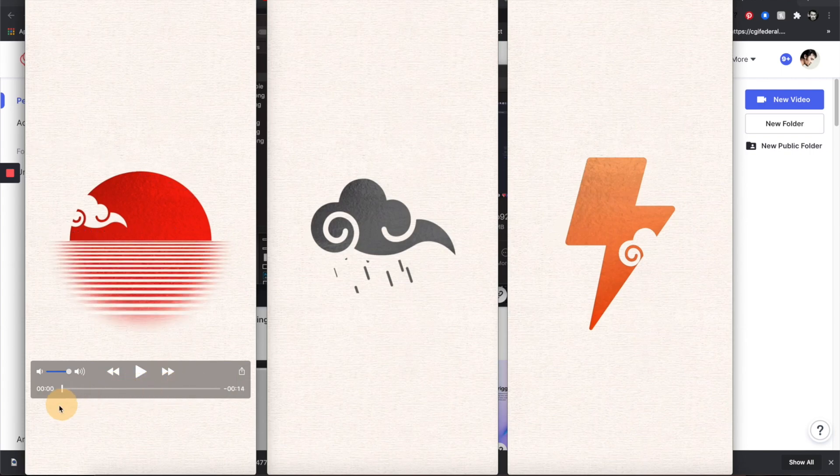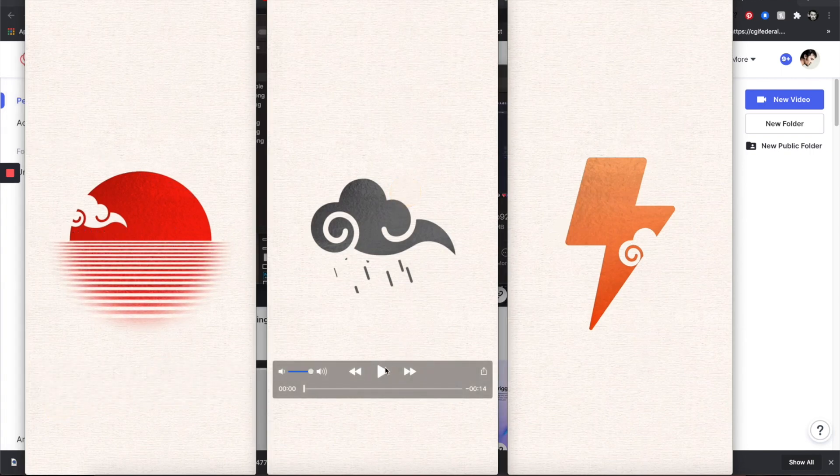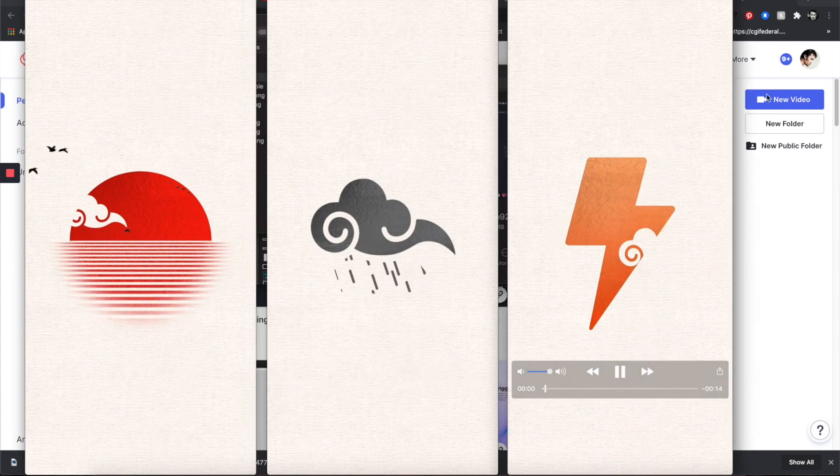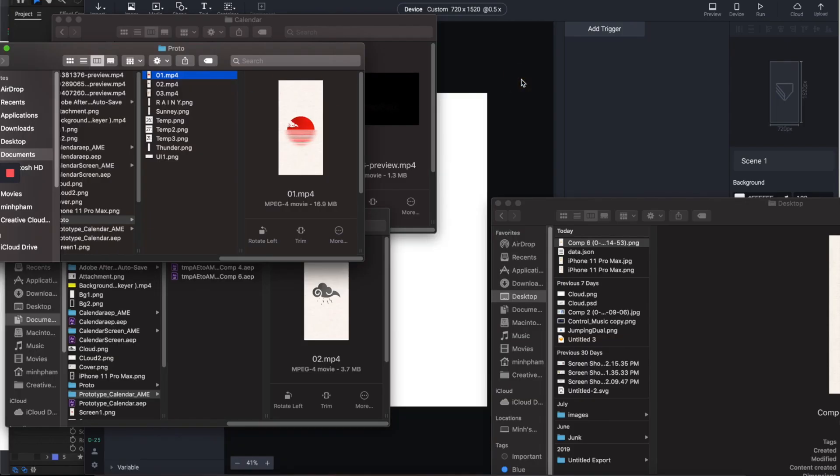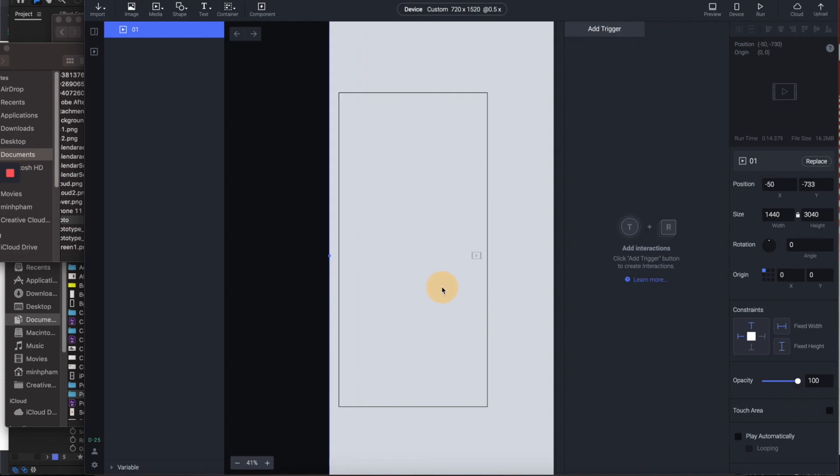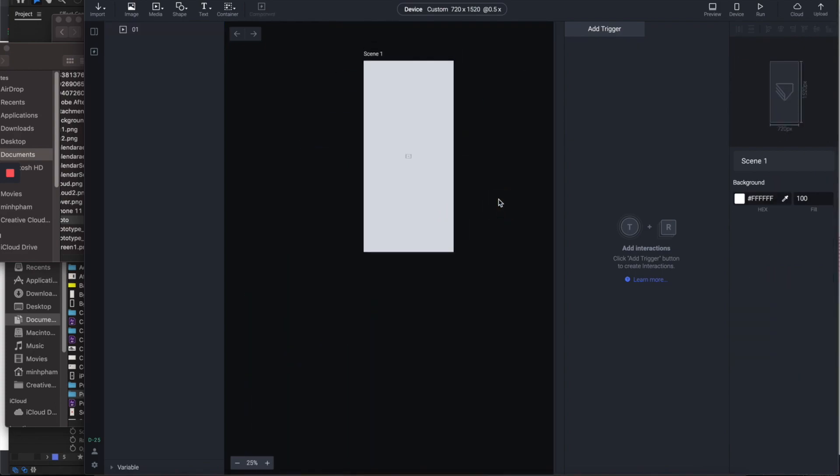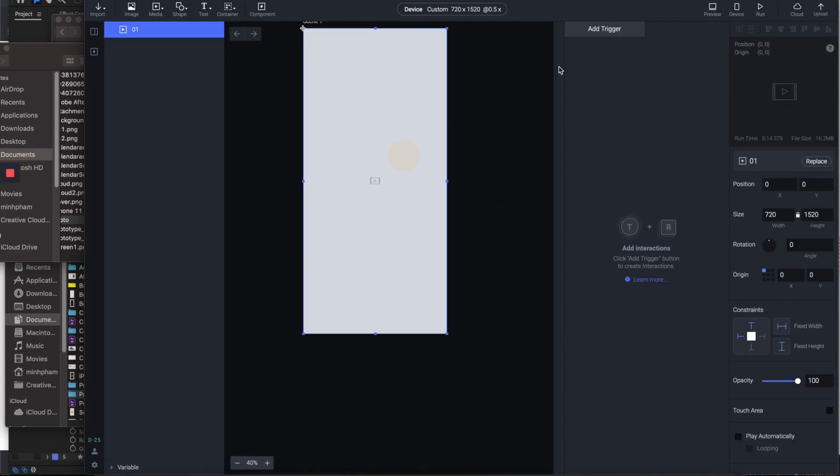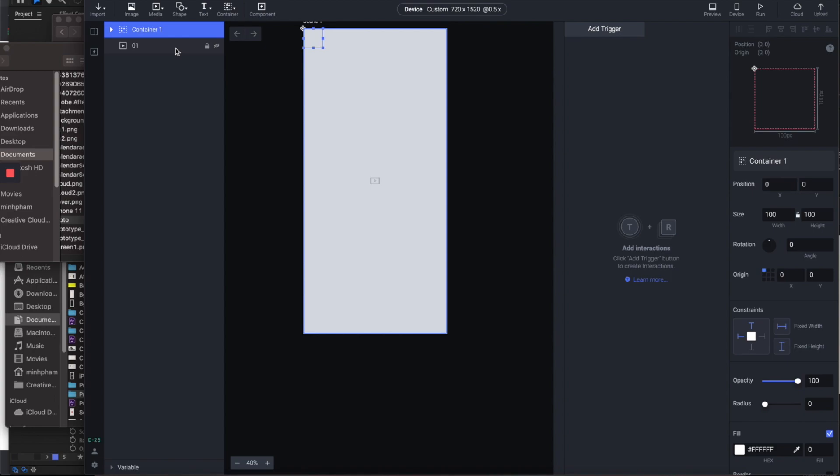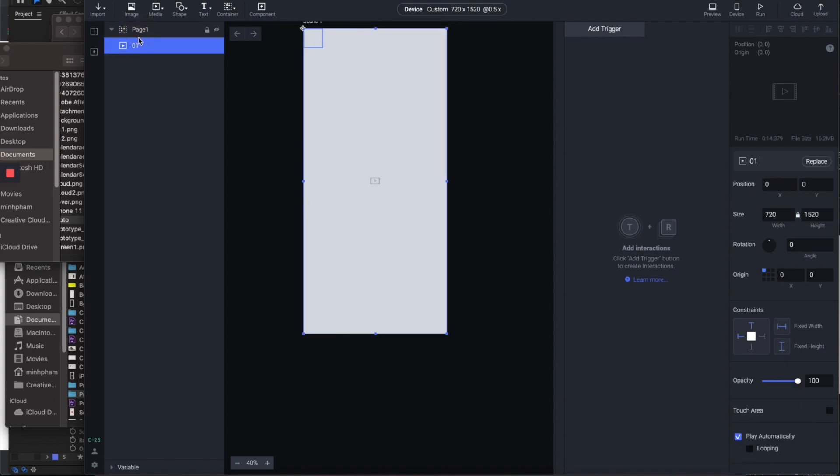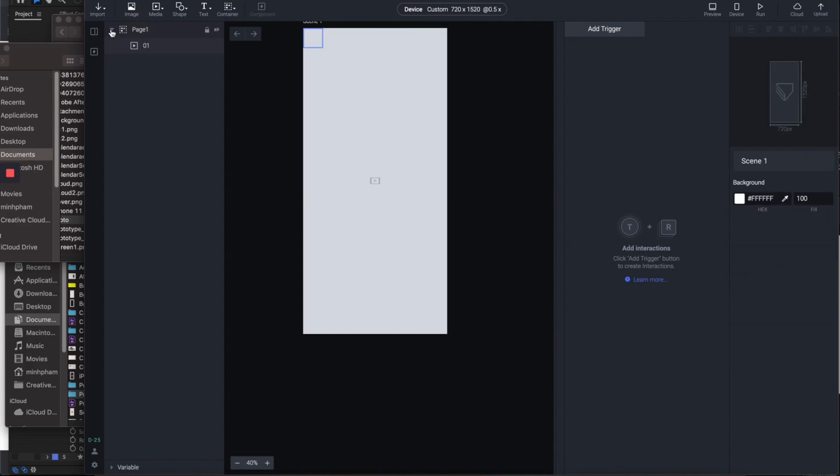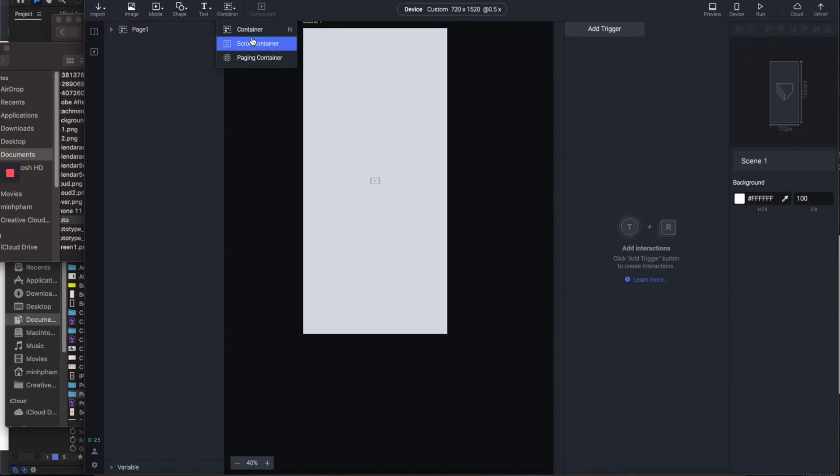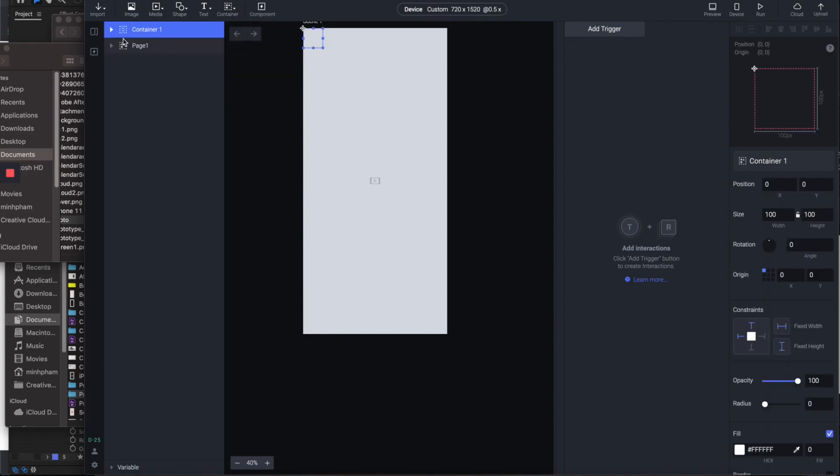This is sunny, this is rainy, and this is thunderstorm. So here we are in ProtoPie. I'm dragging the first video into scene 1. Make sure to turn on play automatically. Next, let's create a container and rename it to page 1, then drag the video into the container. Then create a scroll container.